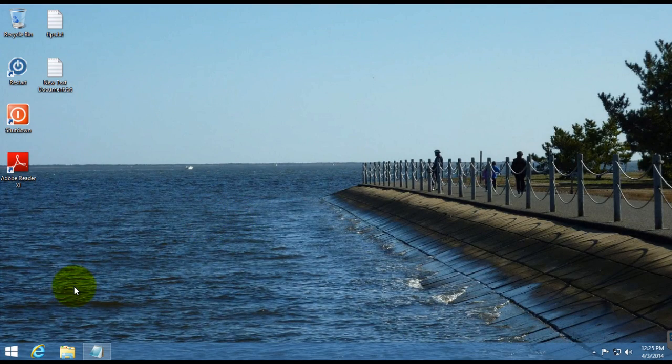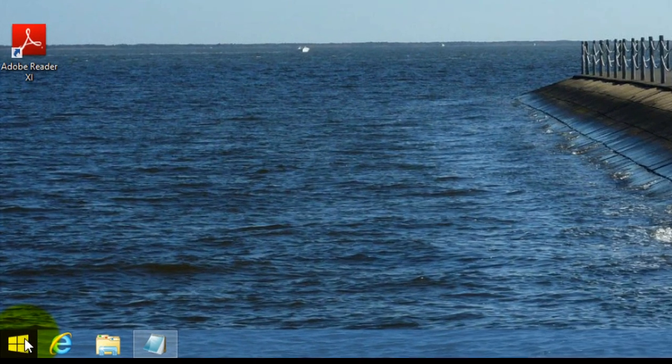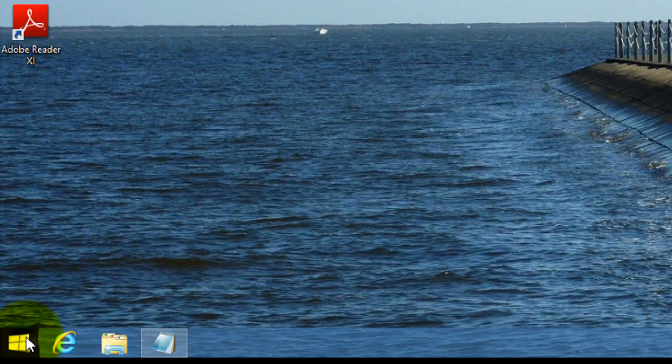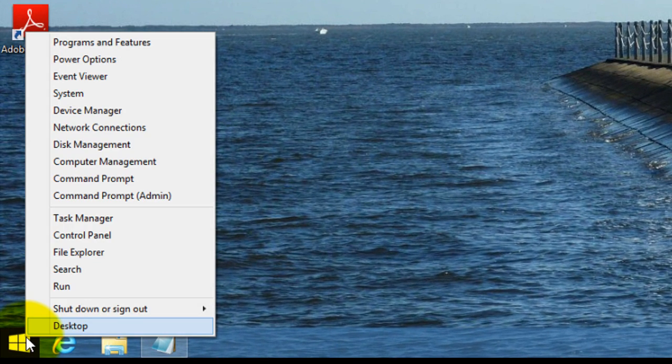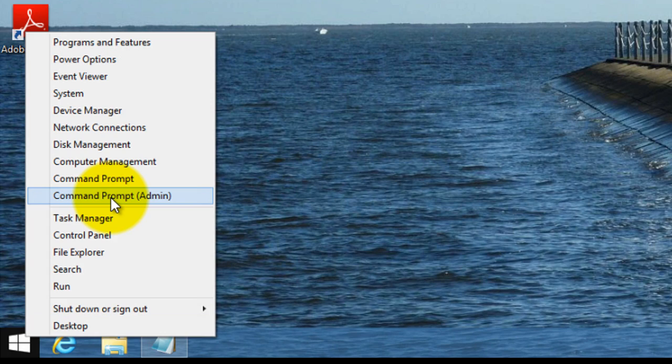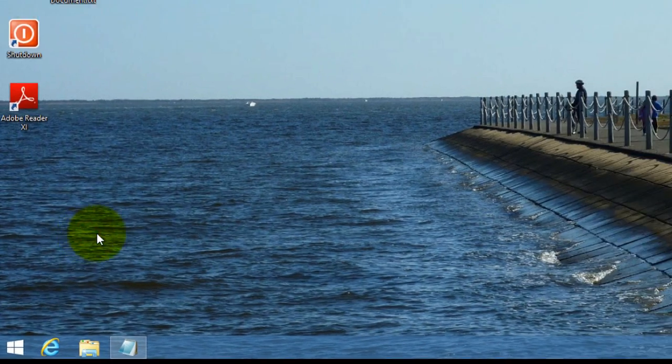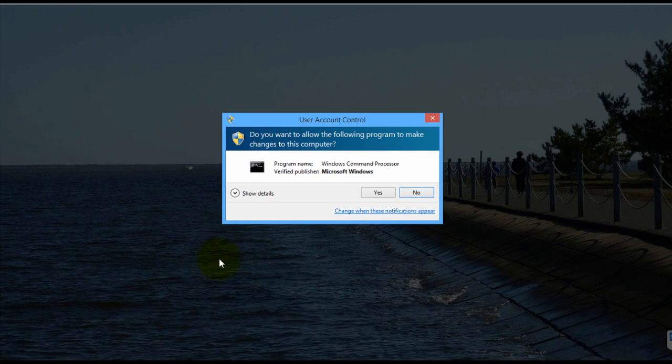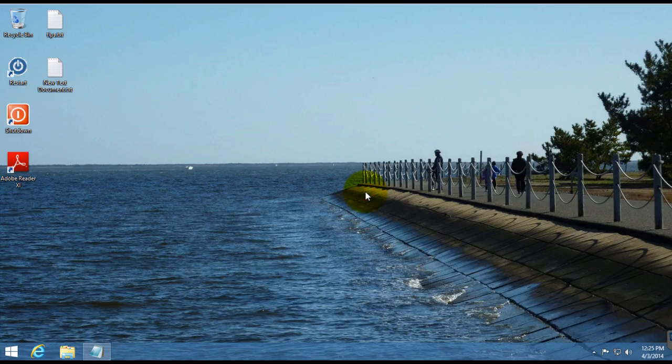Alright, so what you want to do is come down to the start menu, start button here, and right-click on that. You want to open up an elevated command prompt. Click on Command Prompt (Admin) and say yes.